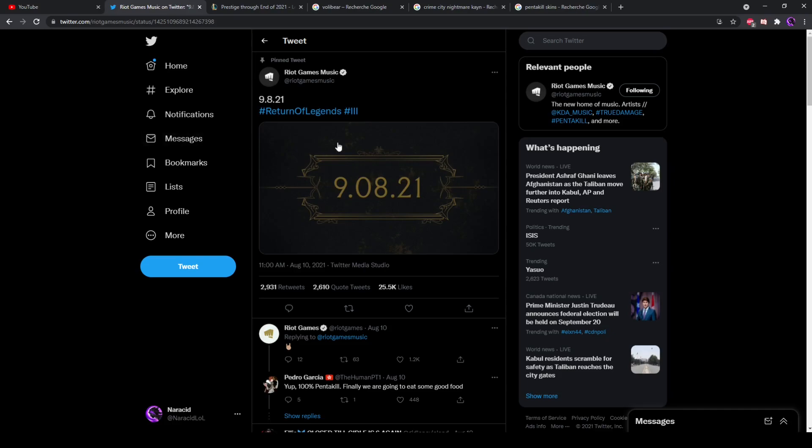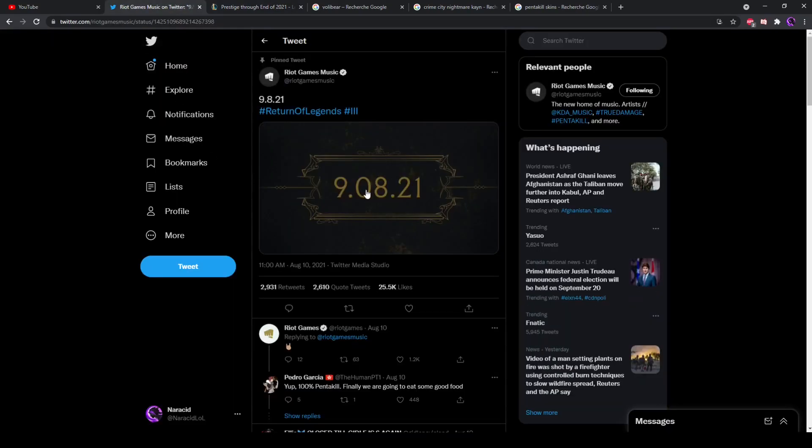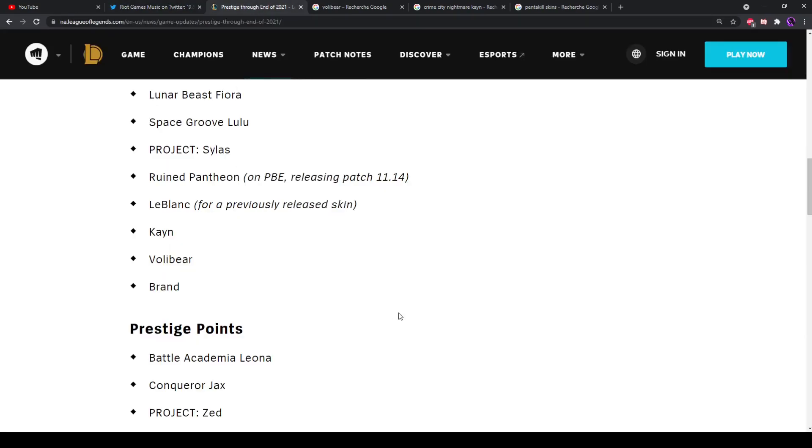This brings out an interesting question as to which prestige skin is gonna be tied to the new Pentakill release. Unless they don't release new skins for it and only update the already existing ones, but I think that would be a waste and I'm pretty sure Riot would definitely take this opportunity because people have been asking for it for a while.